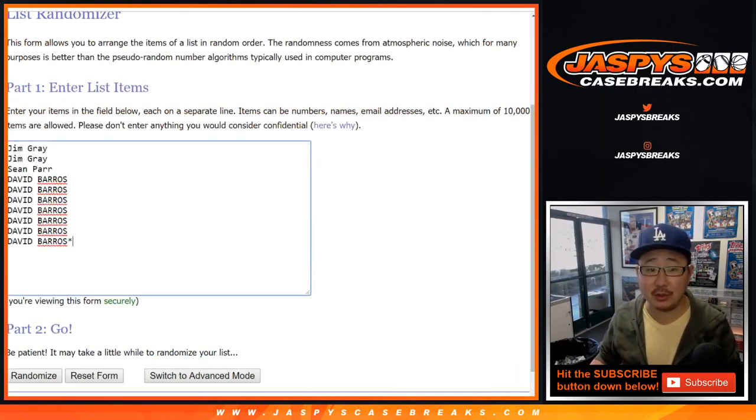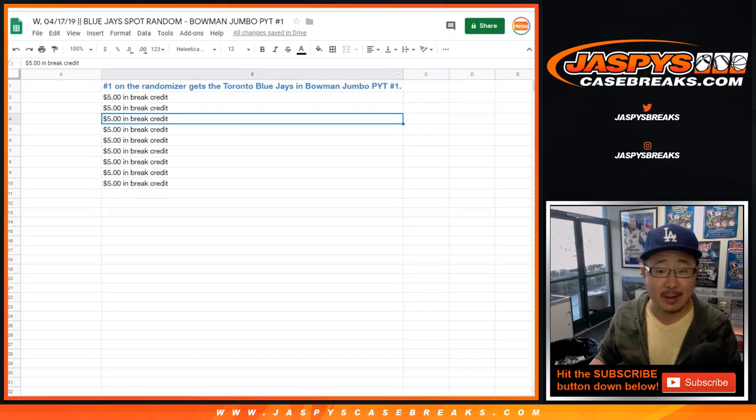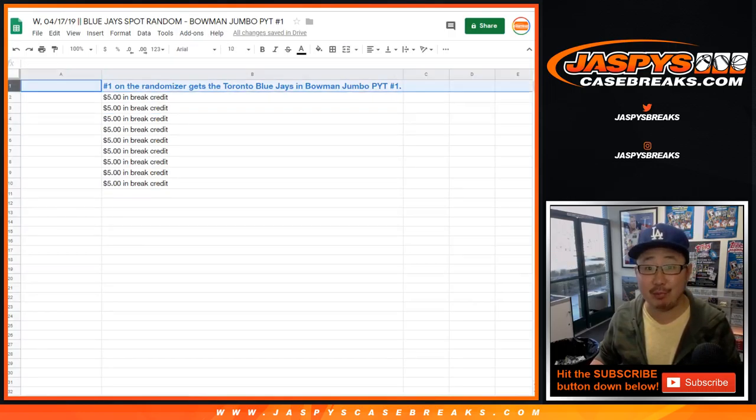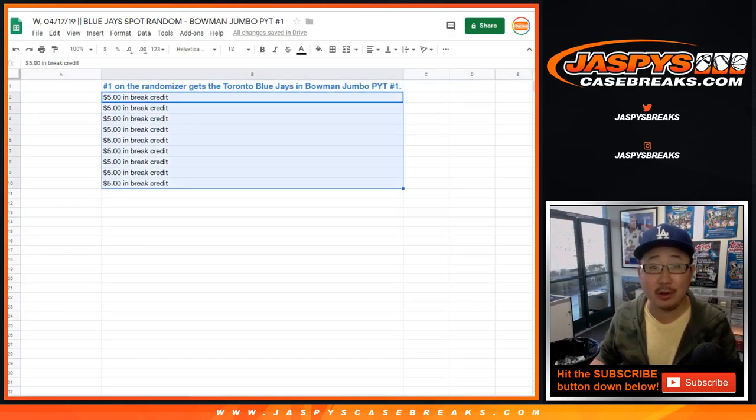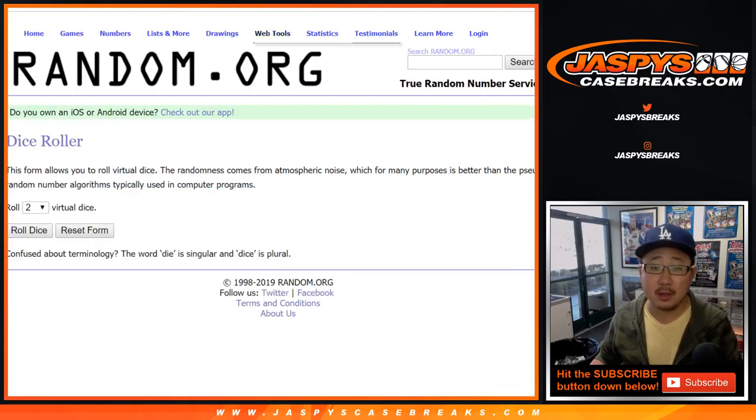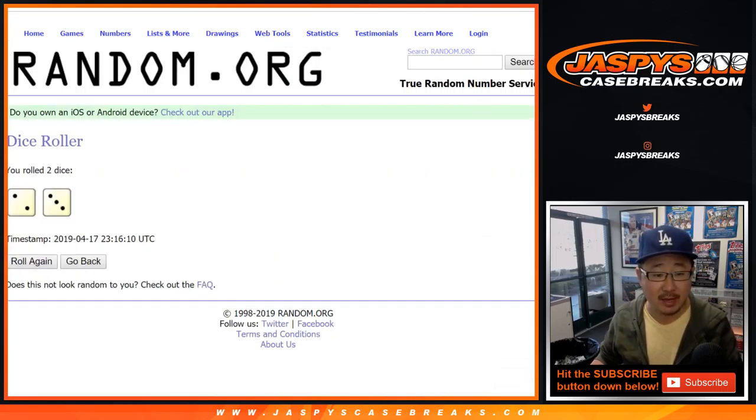Name on top is very happy they get the Blue Jays, rest of you not as happy but you do get a little bit of break credit. So let's roll the dice, let's randomize that list.